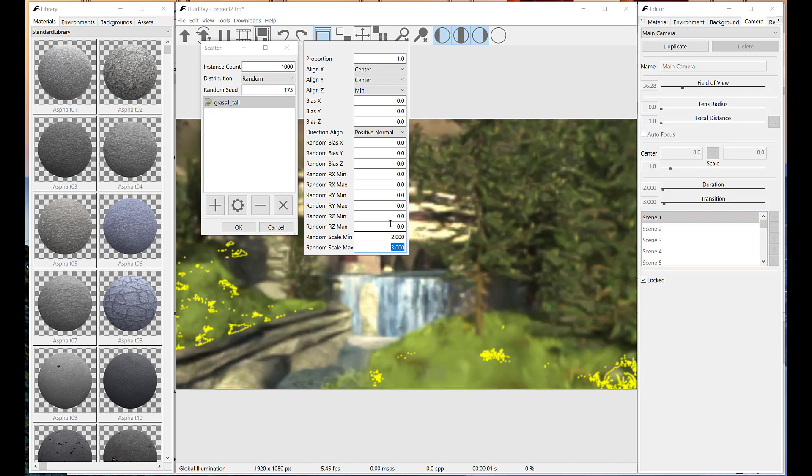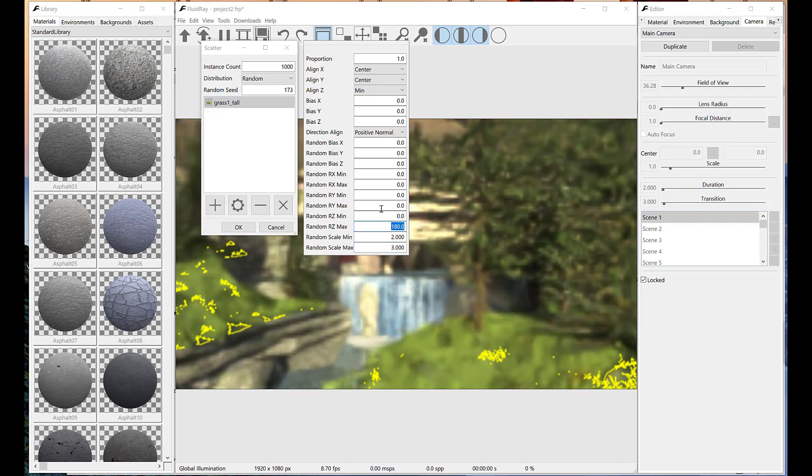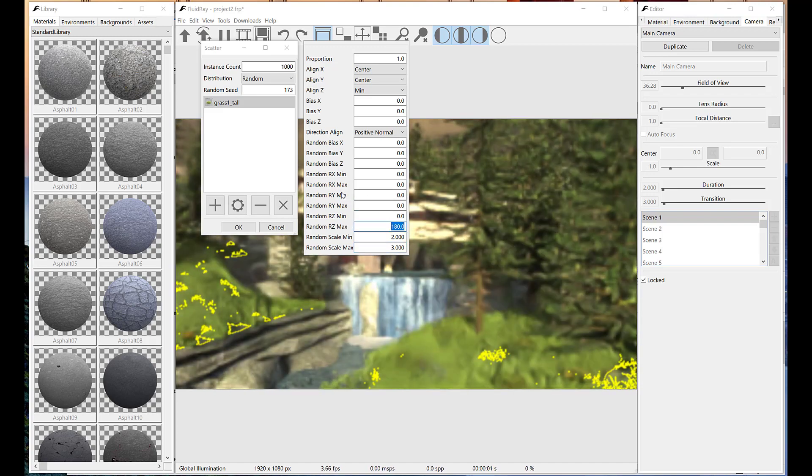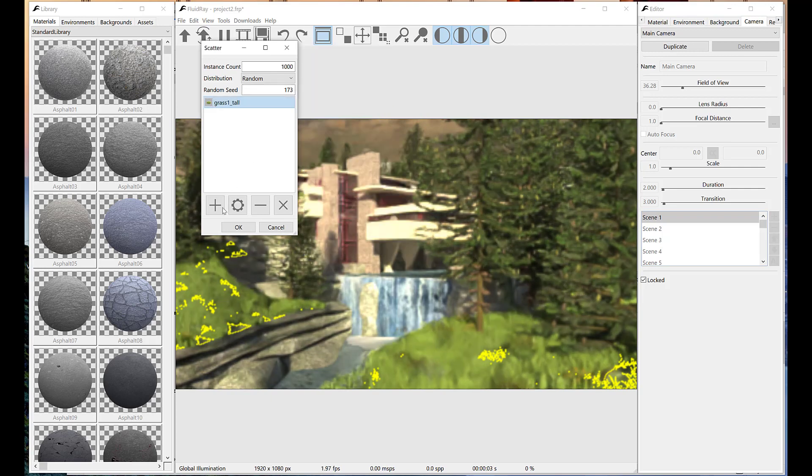Now let's increase its scale and add some randomness. Grass is now covering our surface.